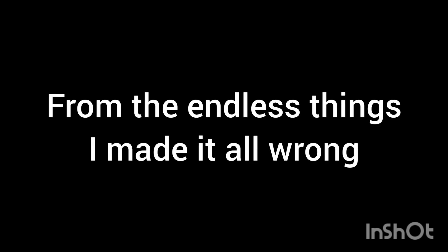From the endless things I made it all wrong, with the mind and mind I never stay strong. This is a place where I do not belong, and I'm just a little fool alone.